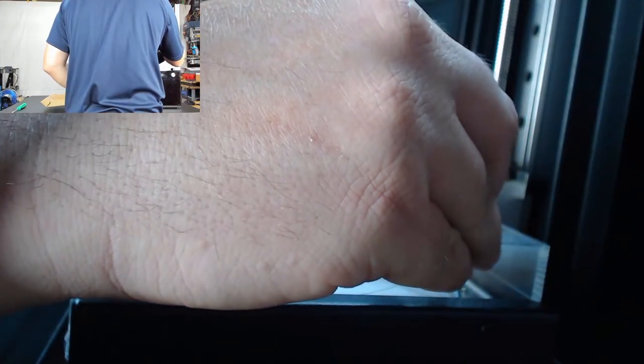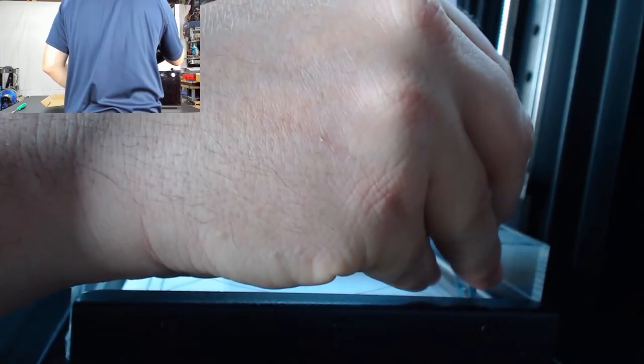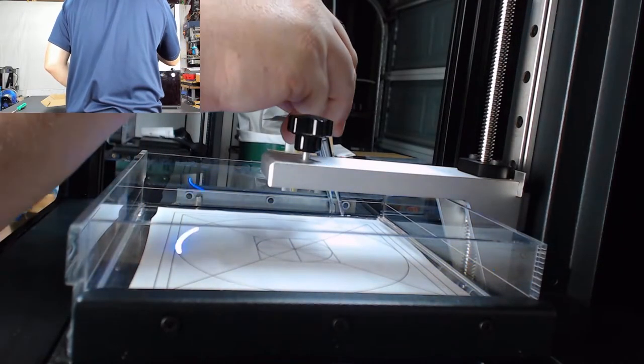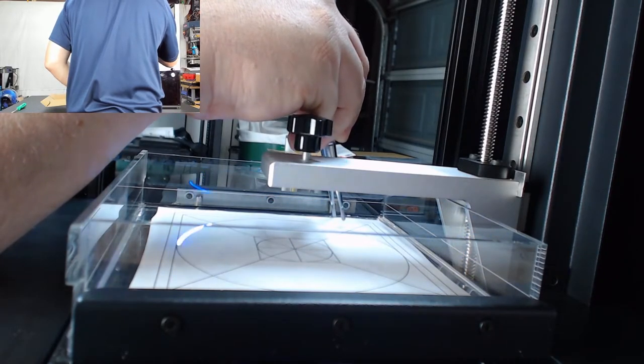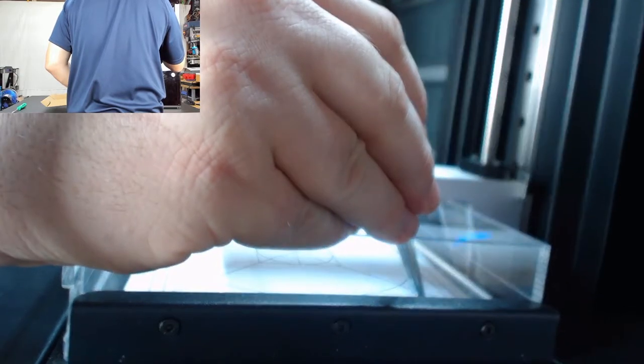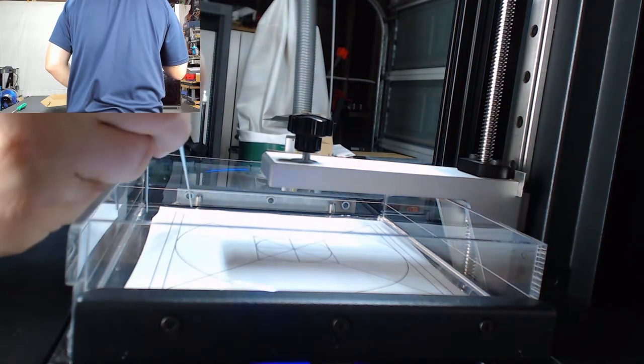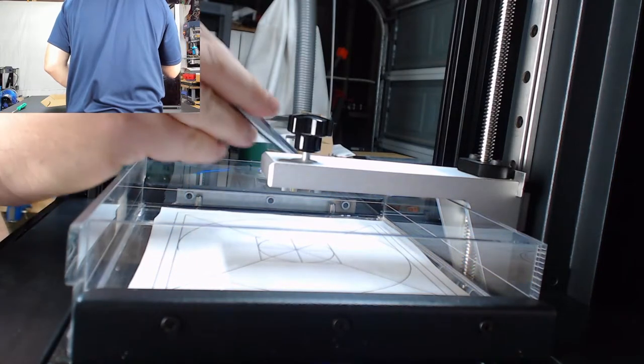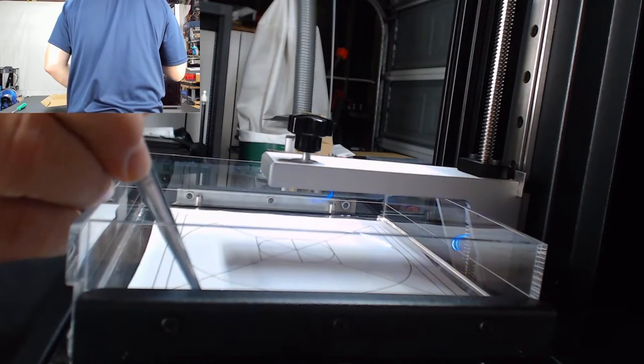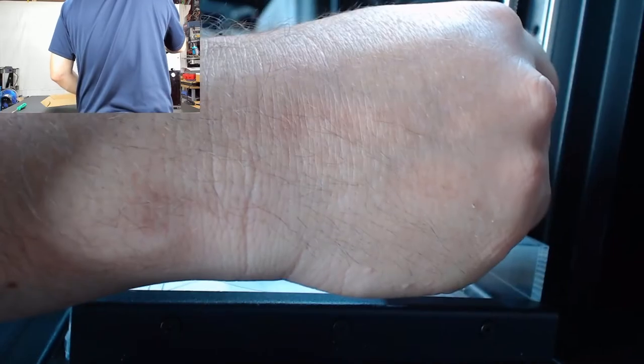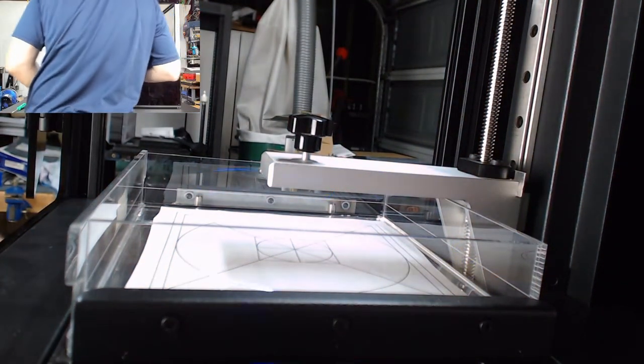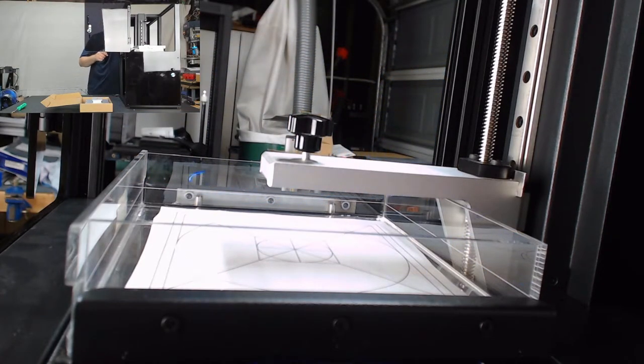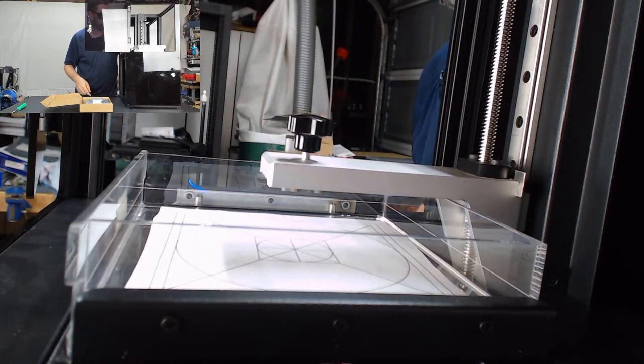Once it does that, you can reach in gently with your tweezers and kind of nudge this paper. And what you want to do is get it so that the laser lines up with and follows the trace of the circle in both the X and the Y direction here. Just about there. That looks to be pretty spot on. You do want to make sure that you have your laser glasses when you're looking down at the laser.